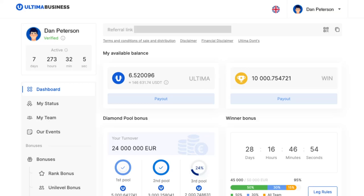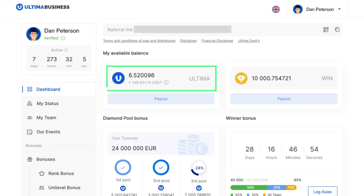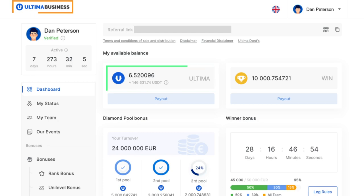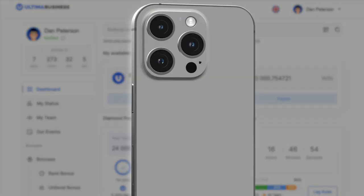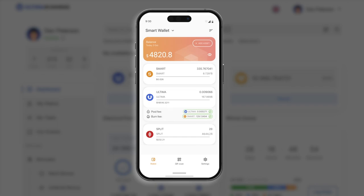In this tutorial, we'll walk you through the process of making a payout in Ultima tokens. On the Ultima business website, please be aware that before you can receive transactions, you have to activate your wallet. To activate it, you need to have smart coins on your balance. The minimum amount for activation is one smart.